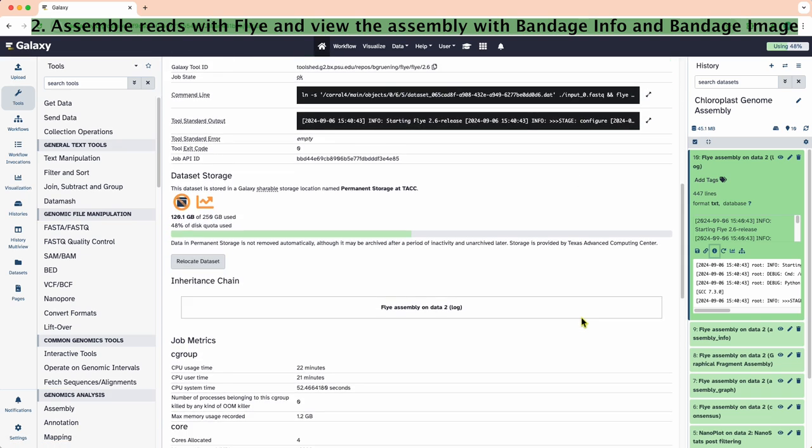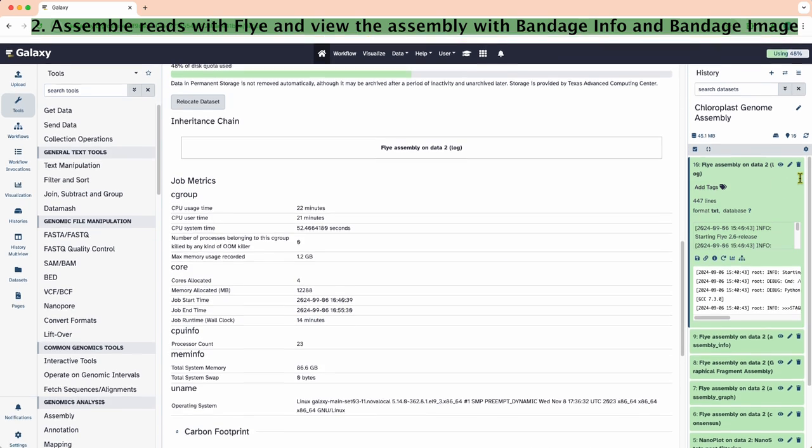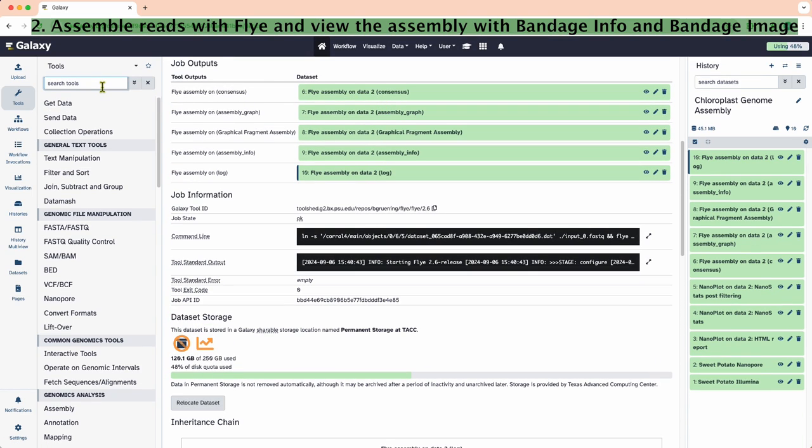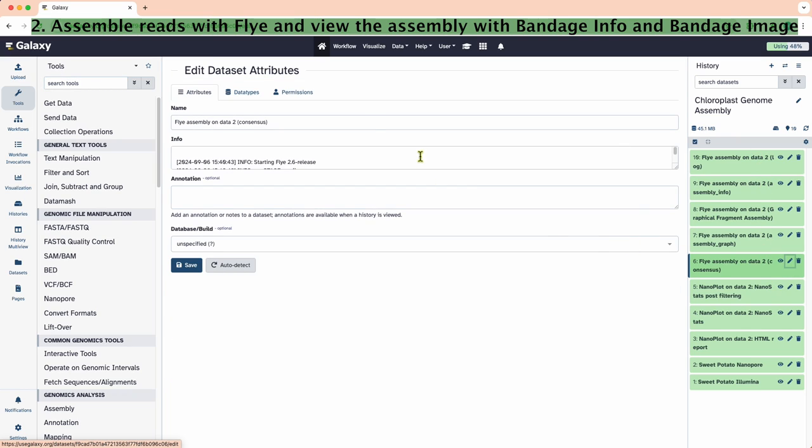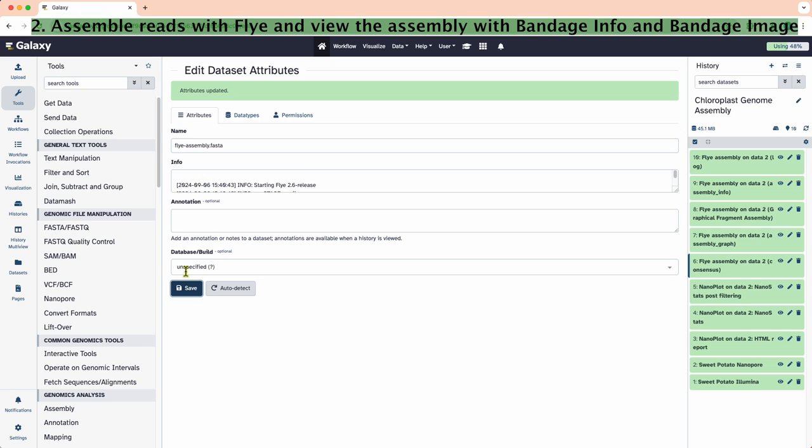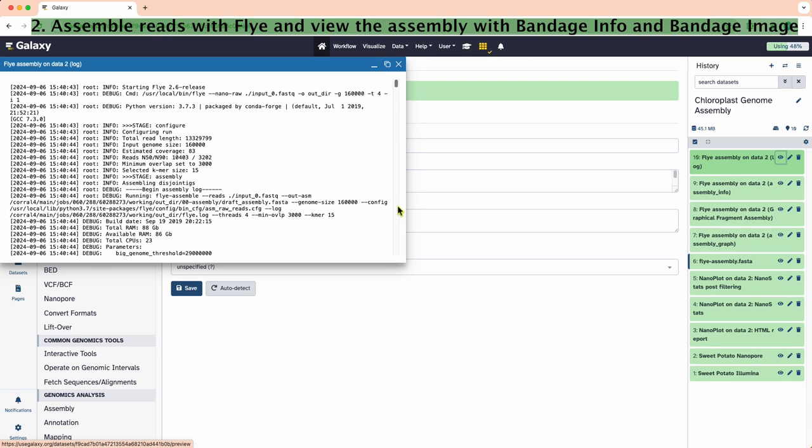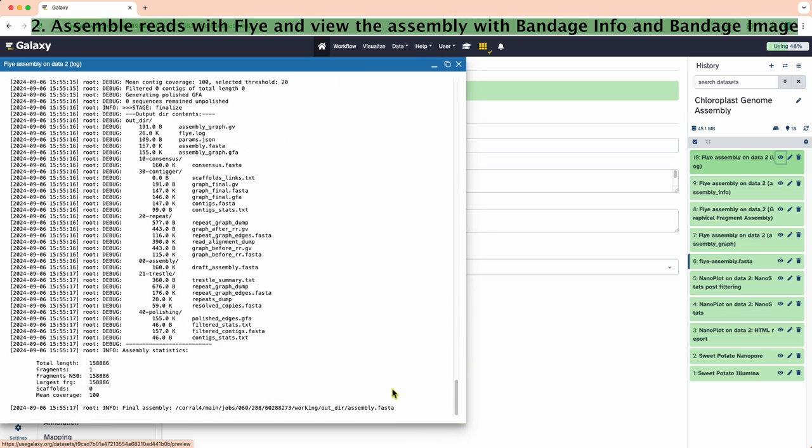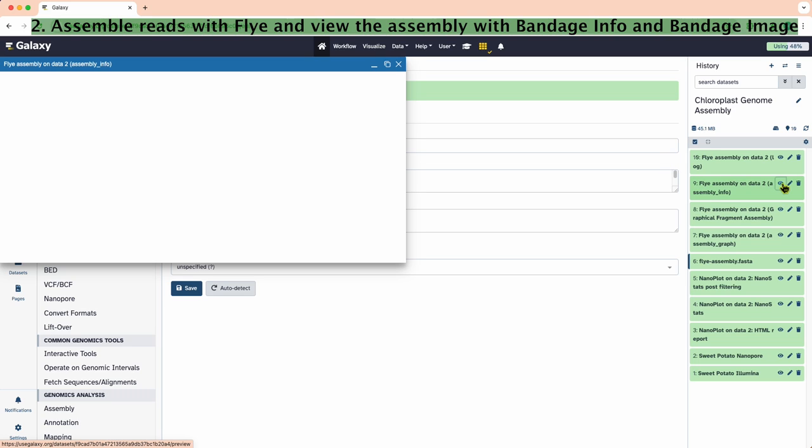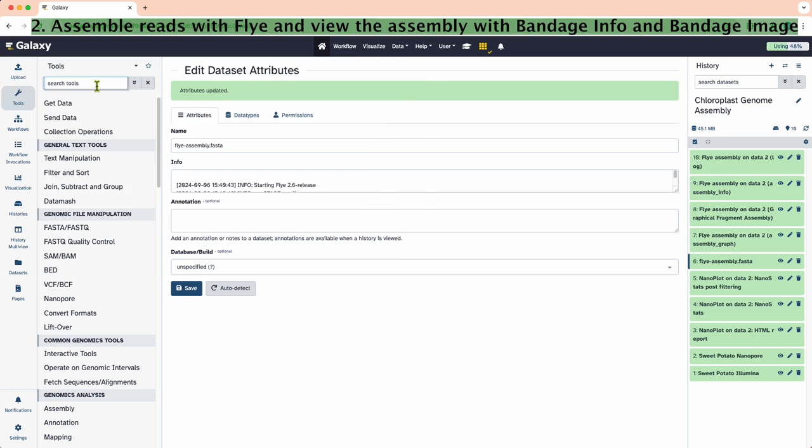We got 5 outputs after 14 minutes this time. Let's rename the Flye assembly on data to consensus as flyassembly.fasta. We can check how many contigs were assembled by looking at the log. We can also check the length of the contigs. In this particular case, we got one contig and the length of the contig is 158,886. The assembly info file contains individual contig names and lengths.